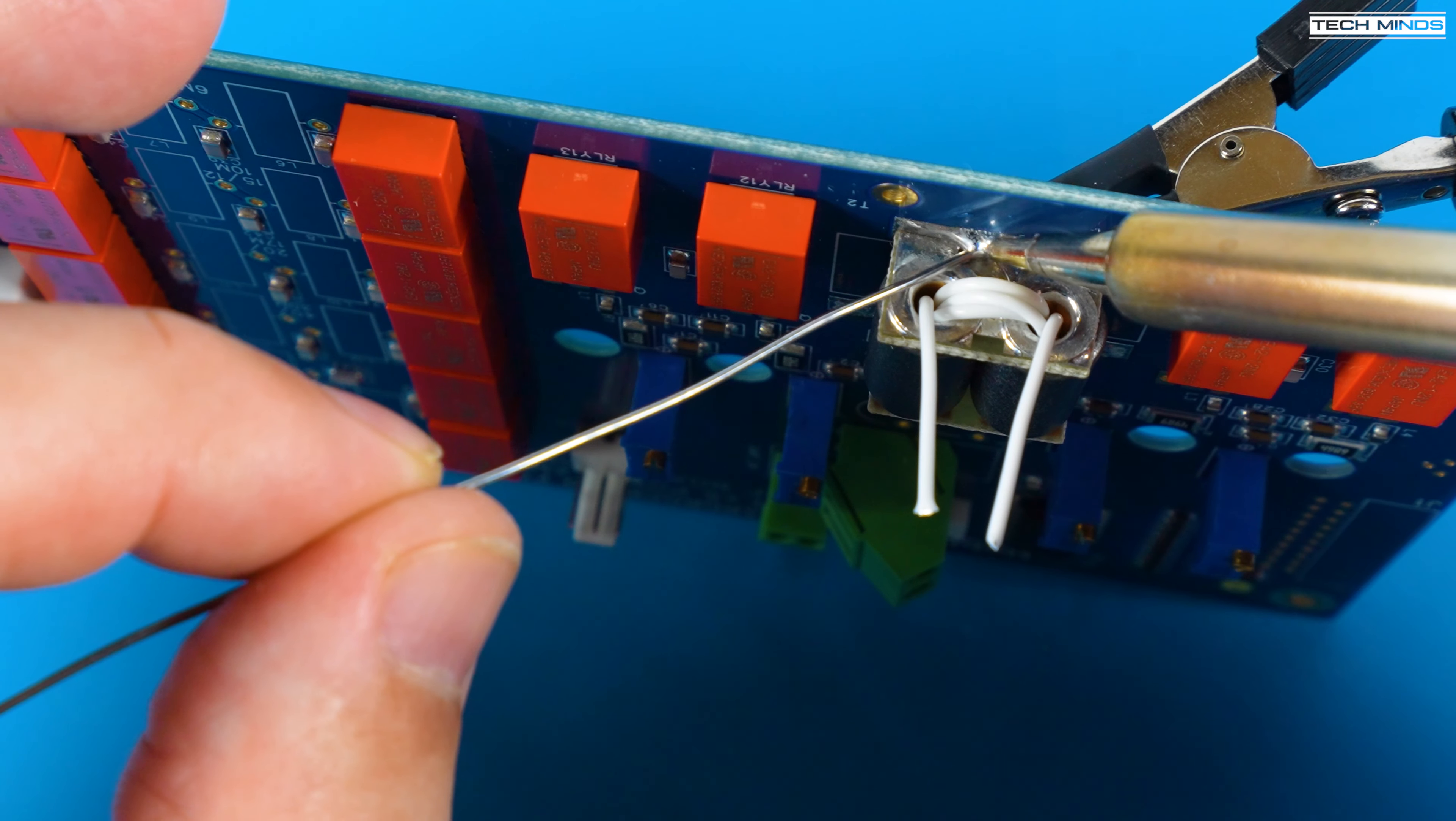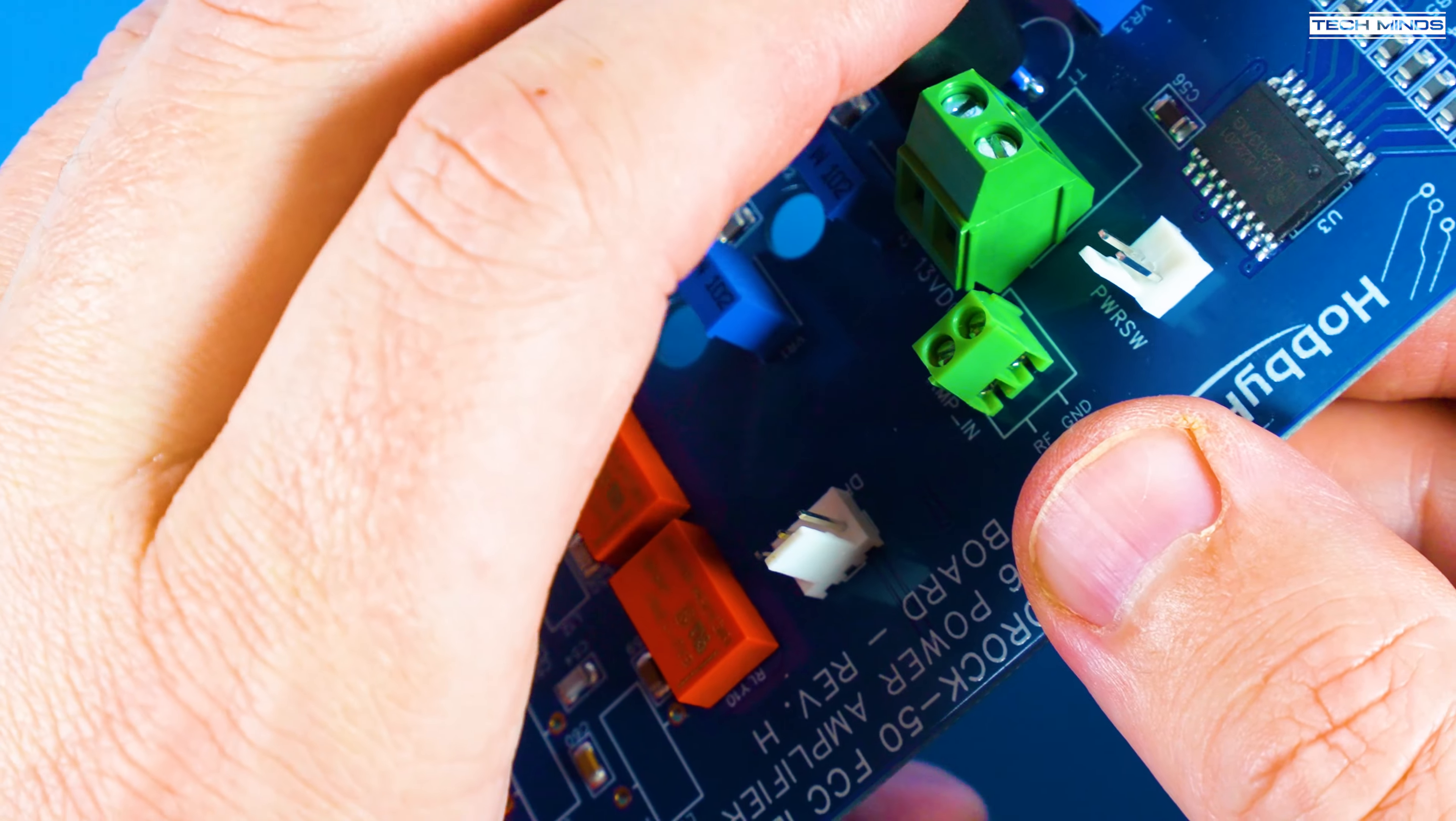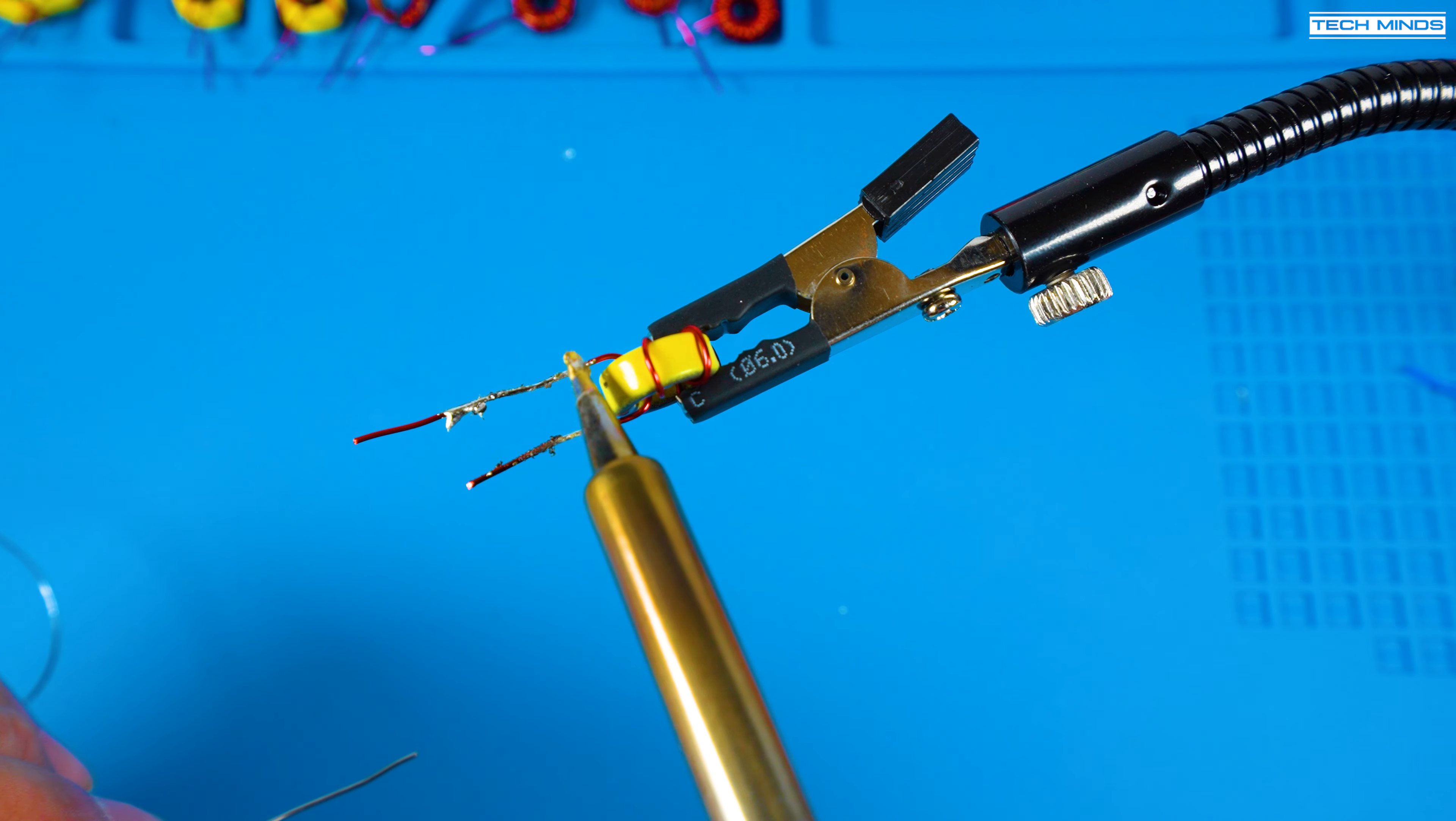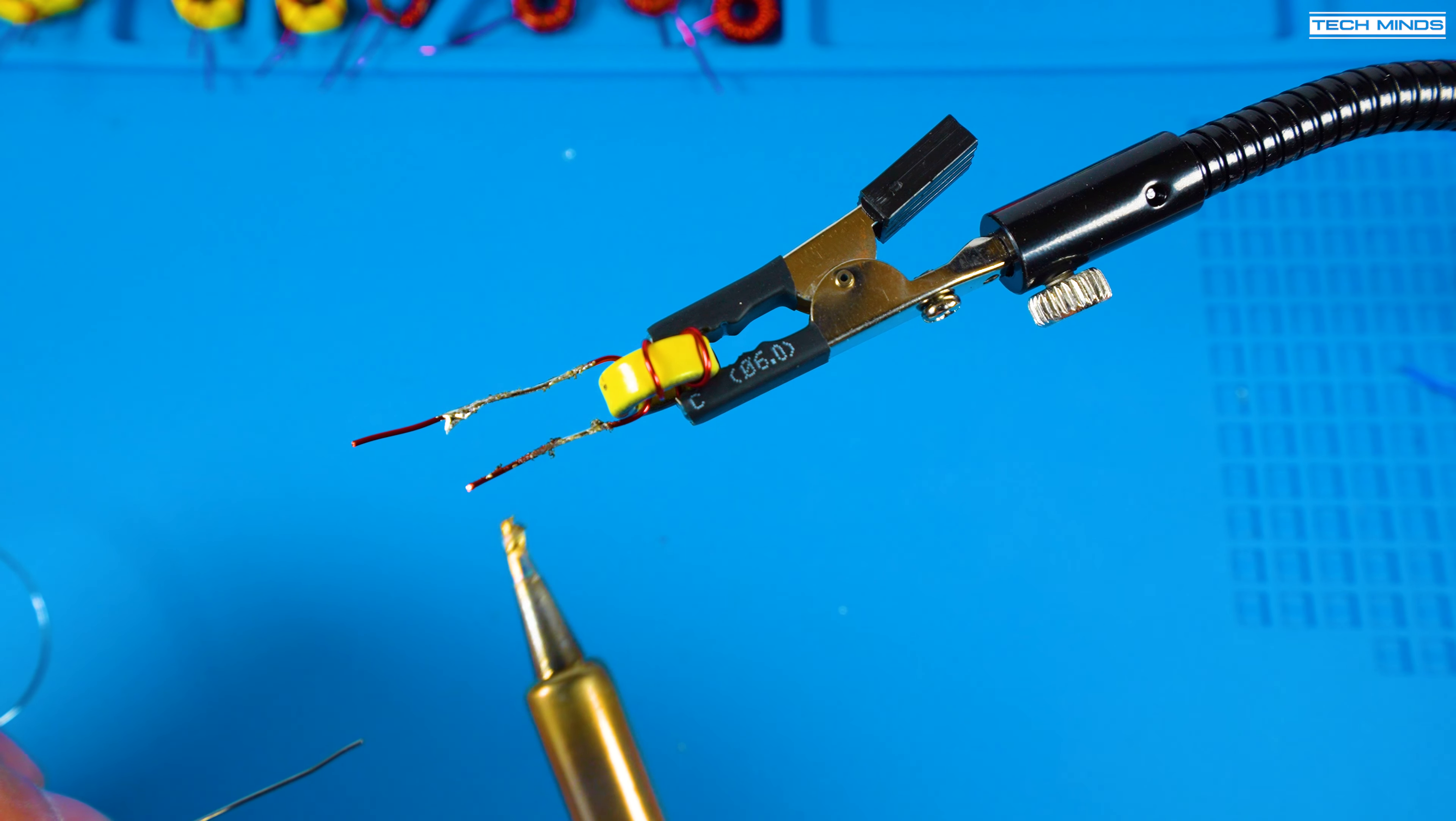Winding the toroids and fitting them may seem a bit daunting at first but it's actually quite enjoyable. When it comes to installing just make sure that none of them touch each other. You can slightly move each toroid's position once they're soldered in as the enamel copper wire is very rigid.